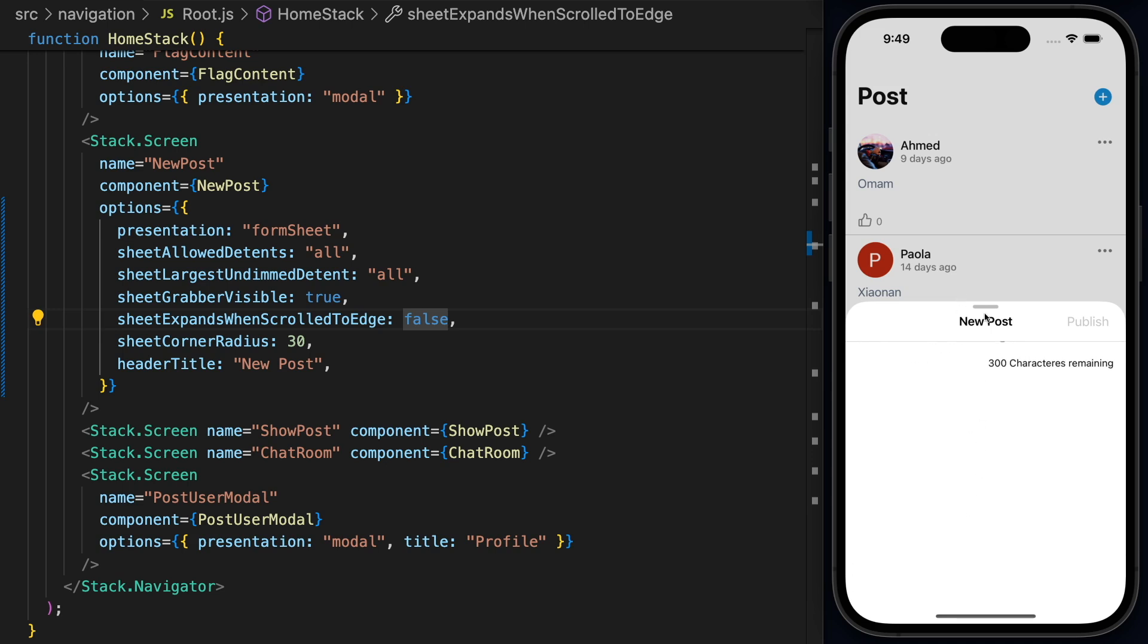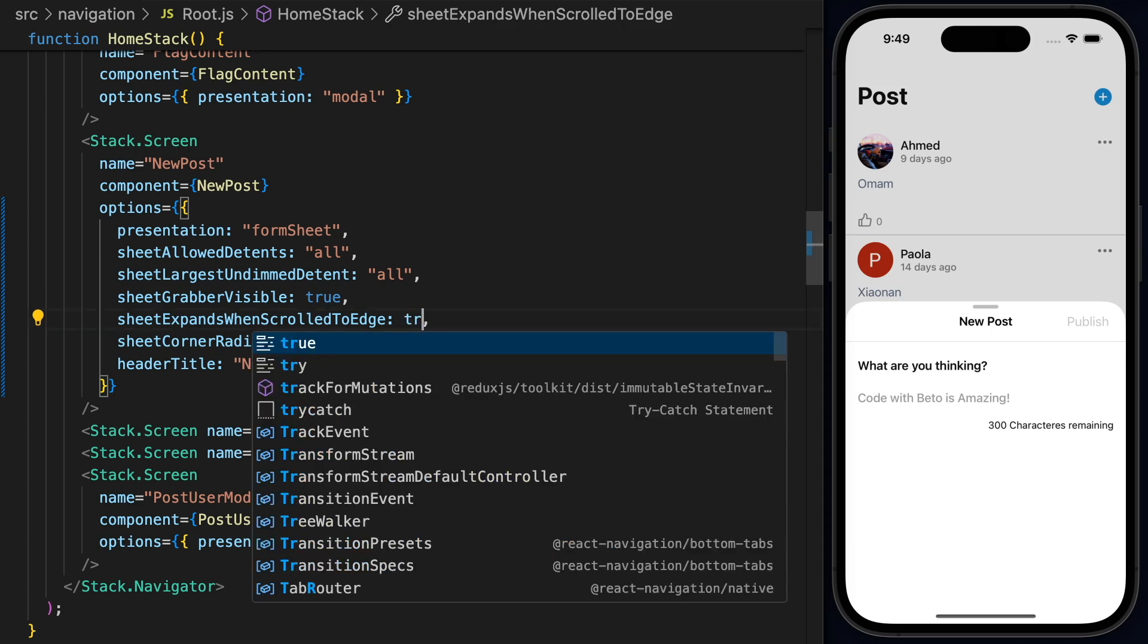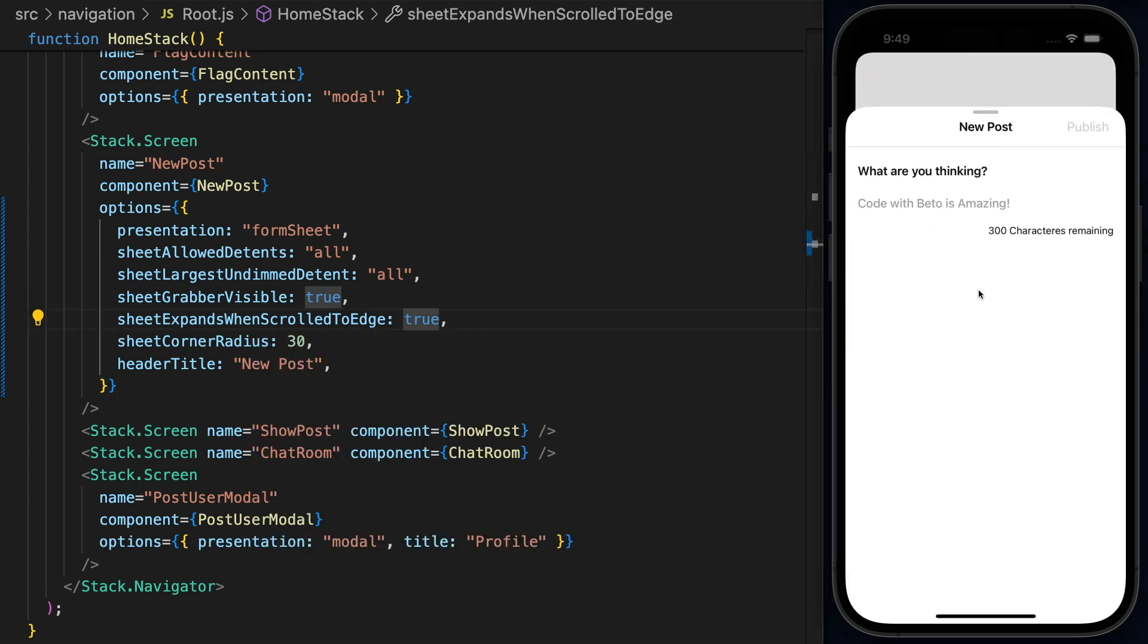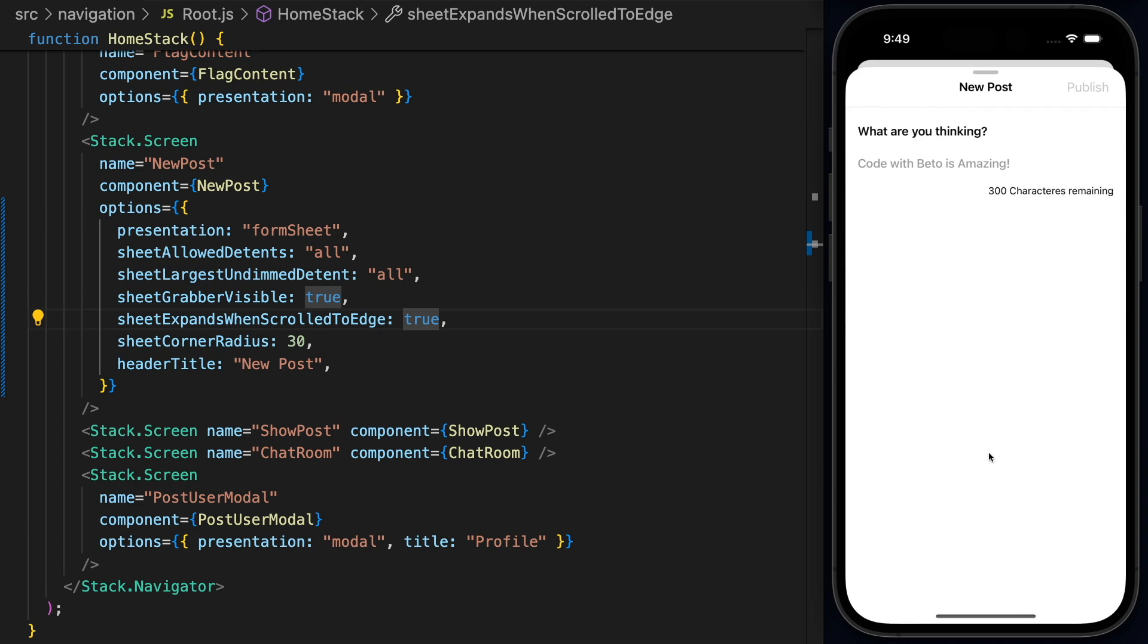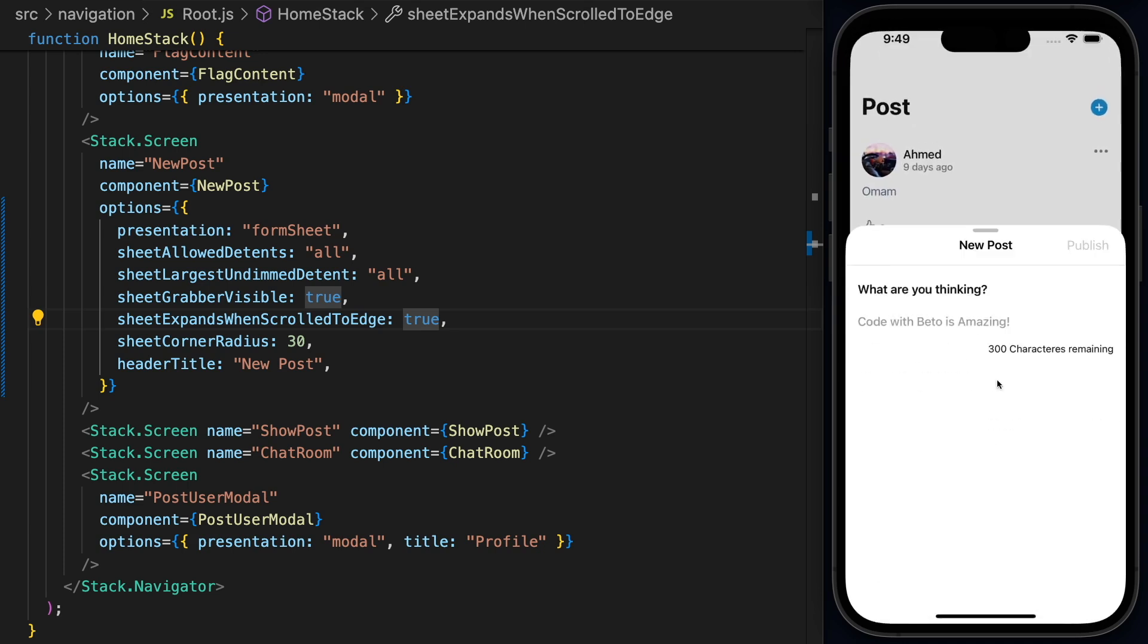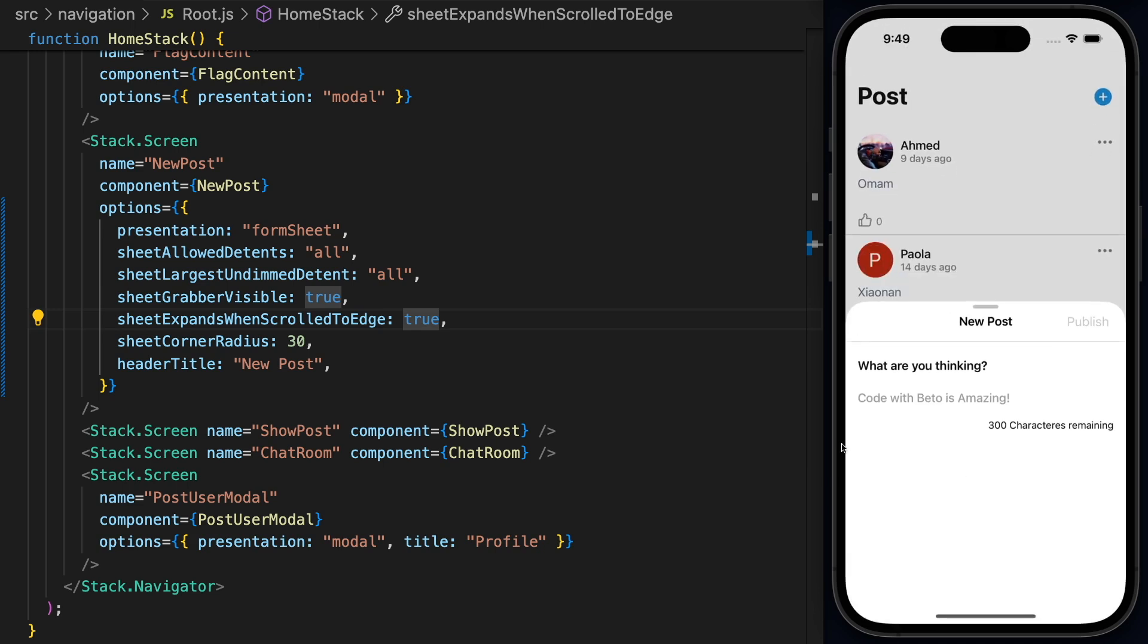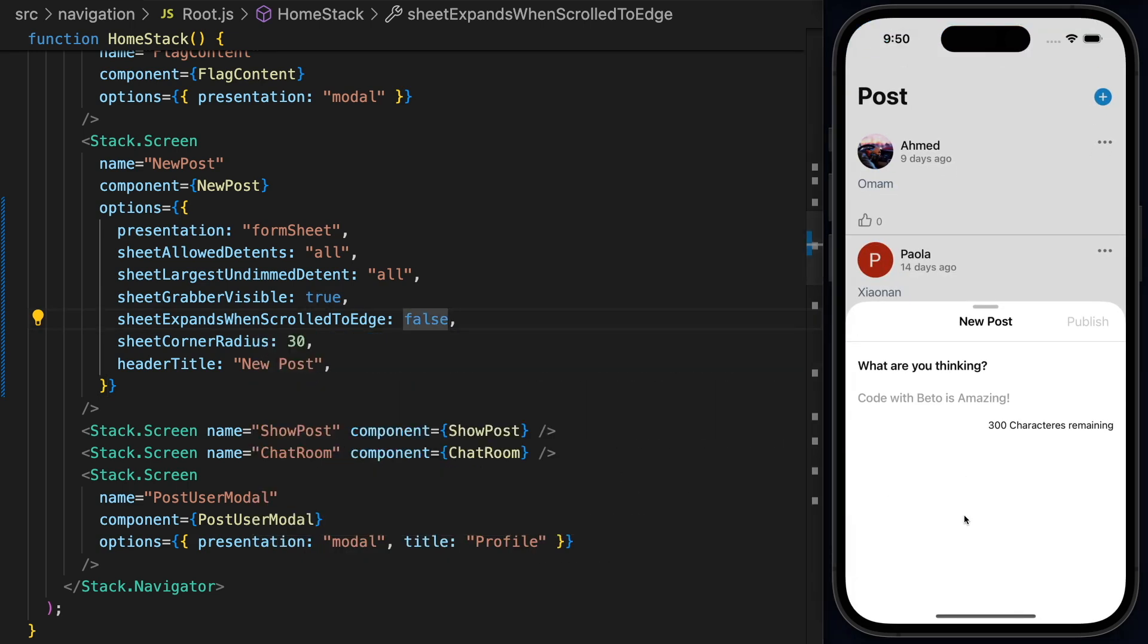But if I set this to true and hit save and scroll up on the sheet, you can see that it expands. So you can also customize it. I think scrolling up in this case is nice. So I'll leave this to true, but you can also set it to false.